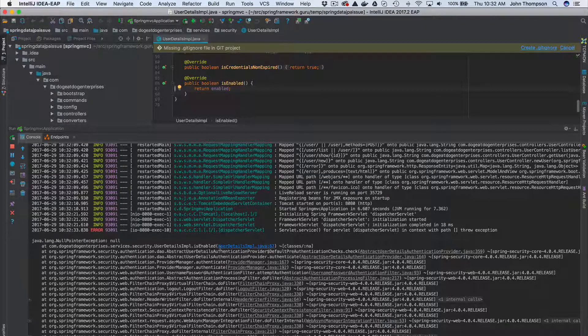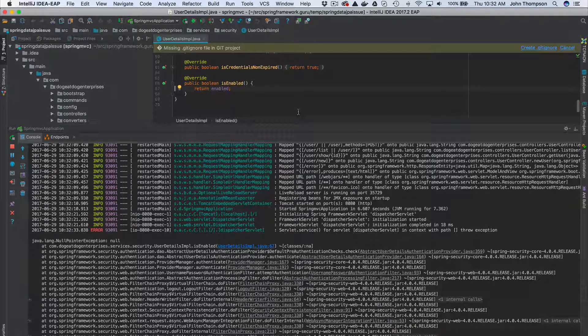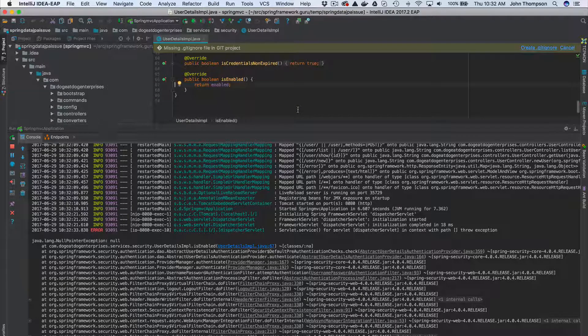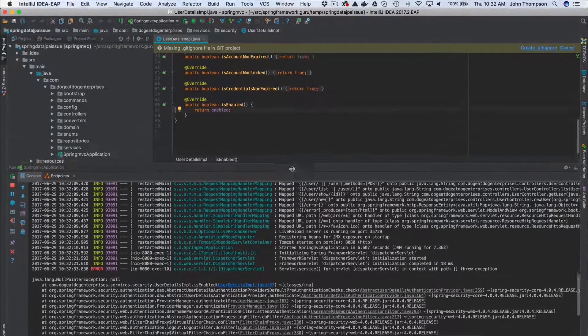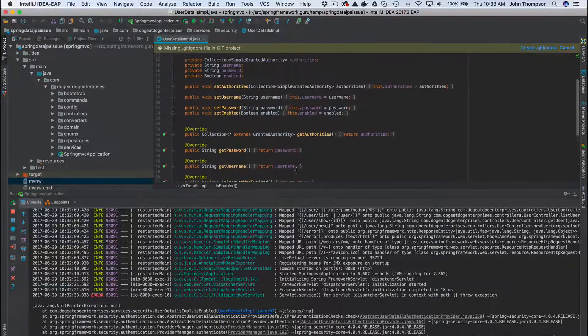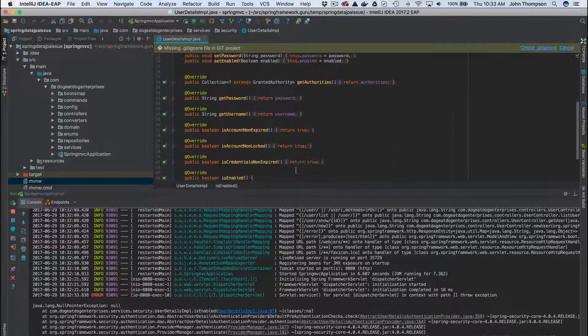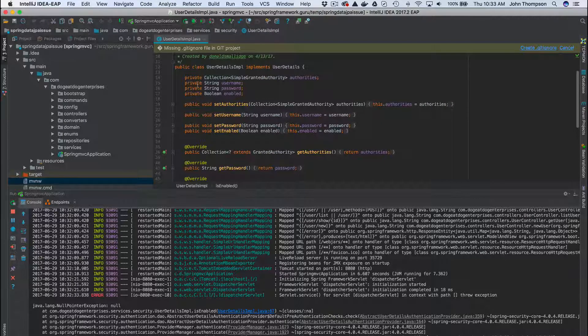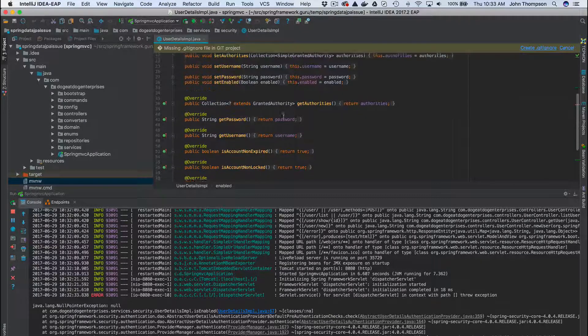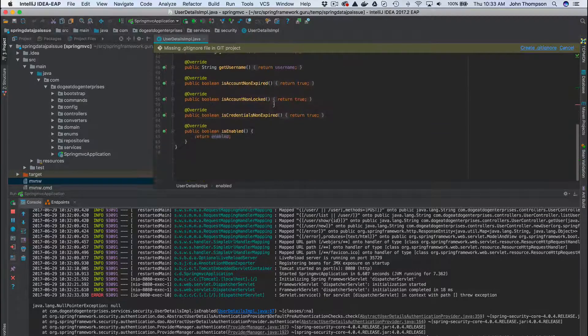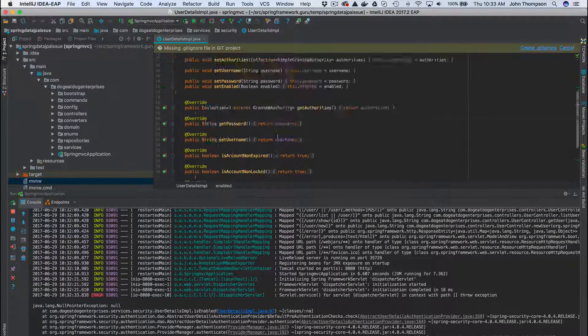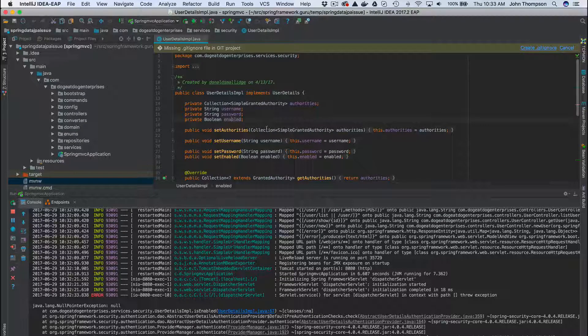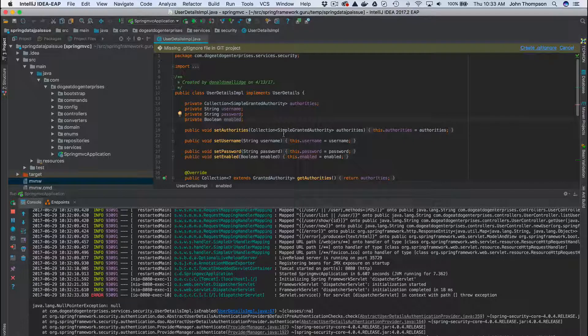So we're getting an NPE there. We have a boolean there and that has not been initialized. So what we can do is set a default value for that.